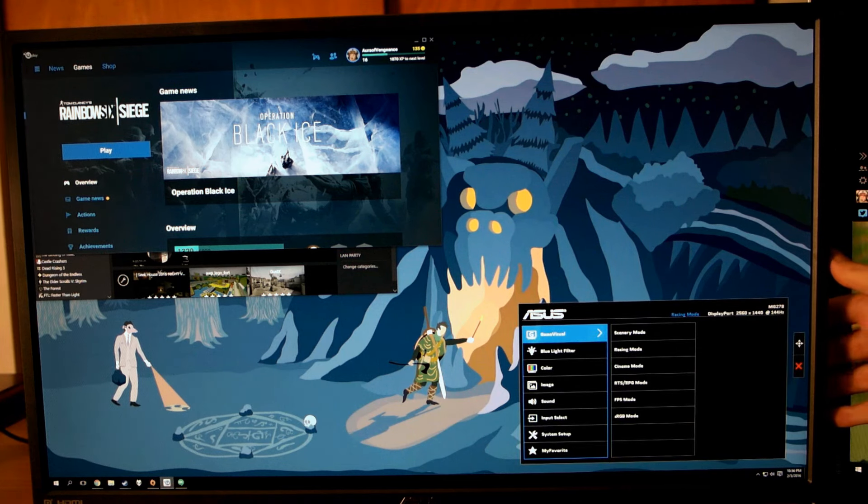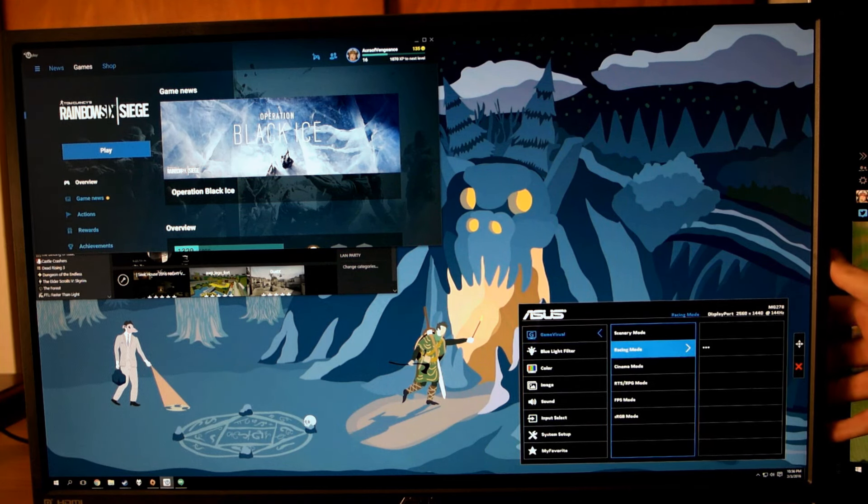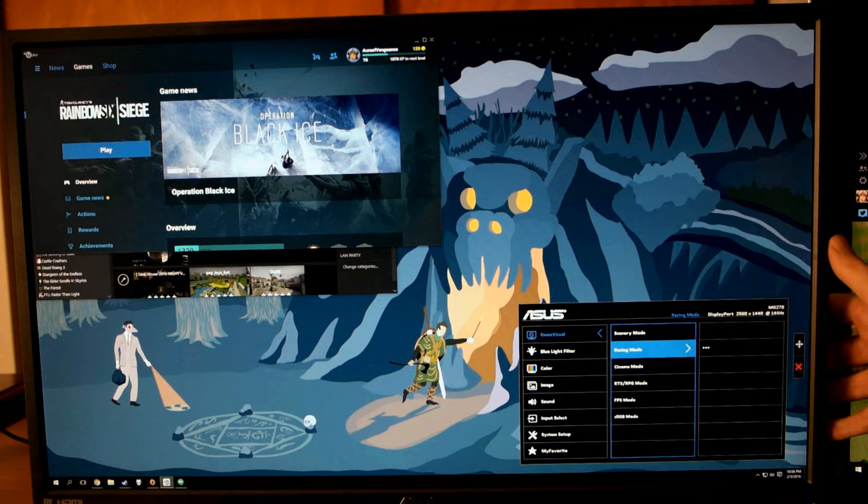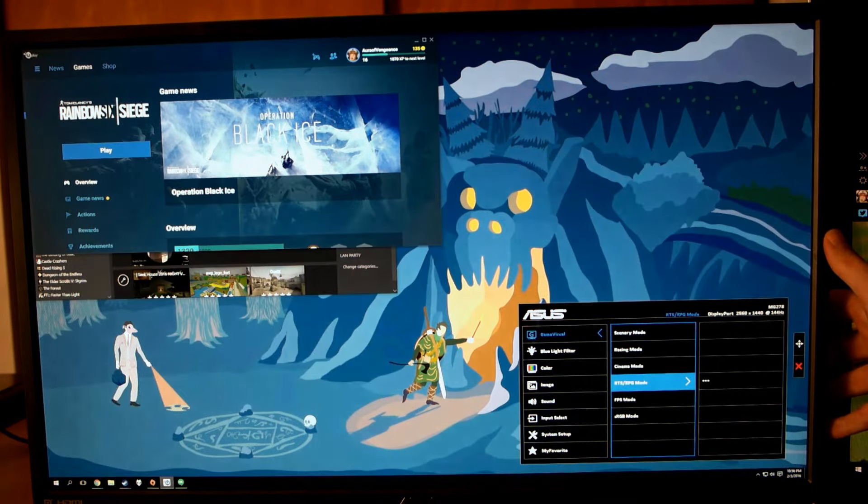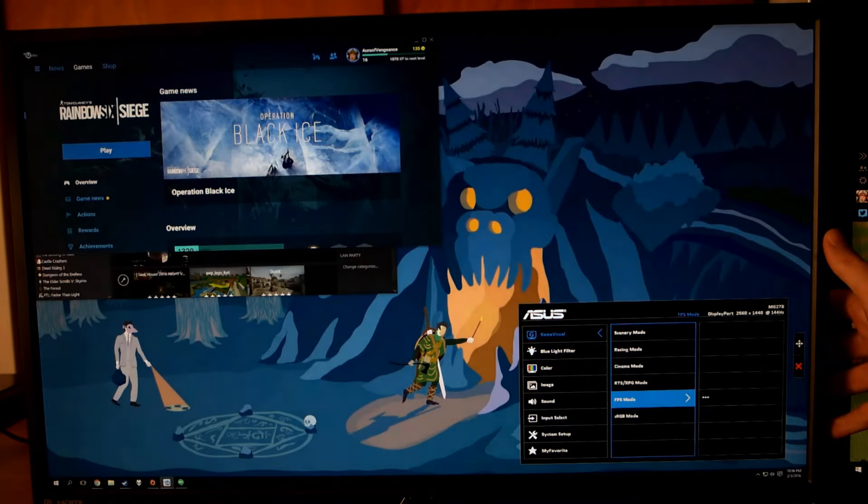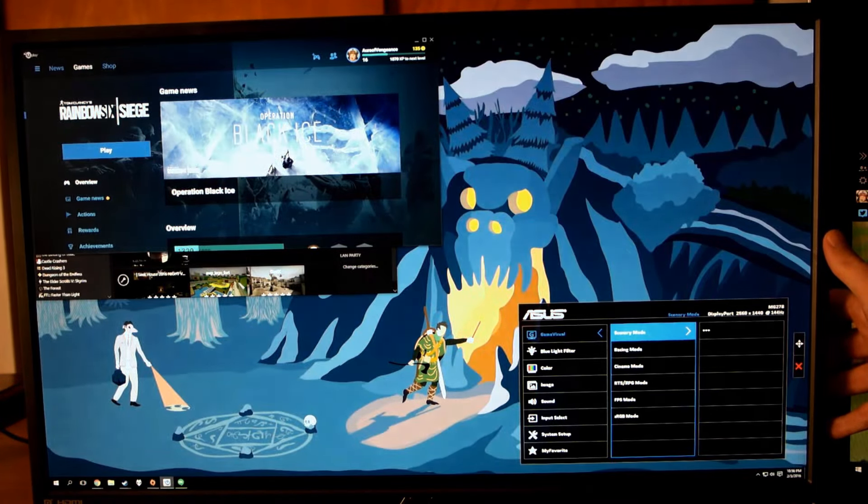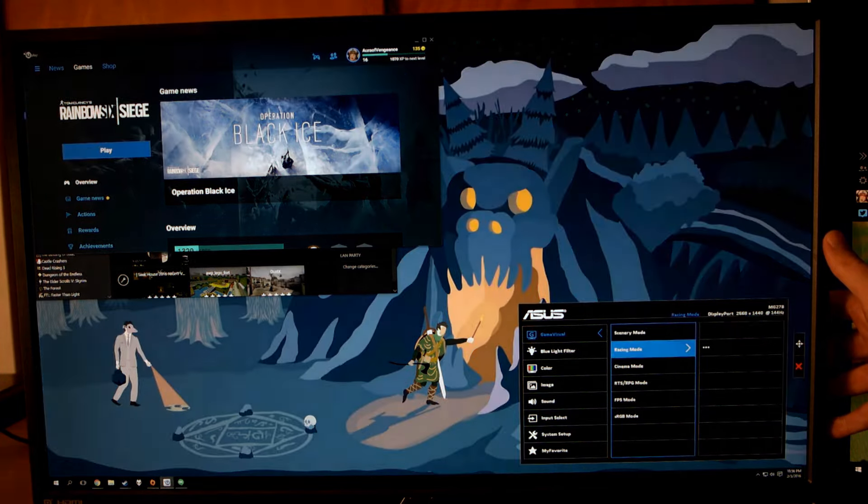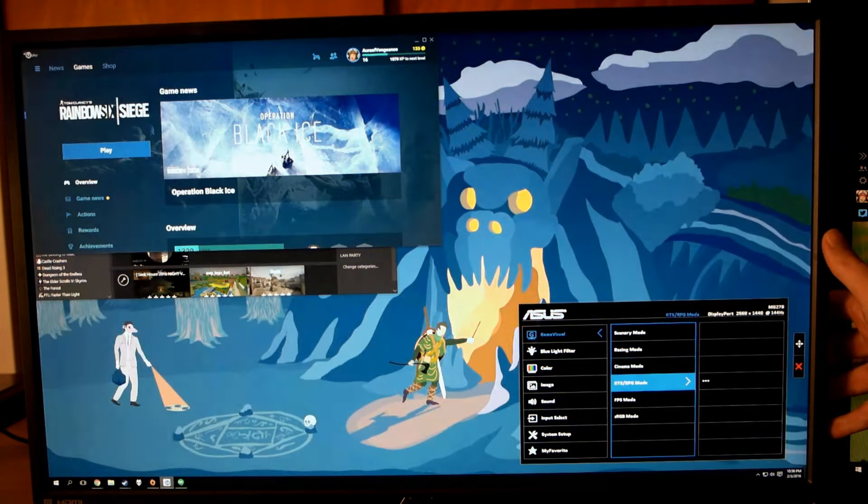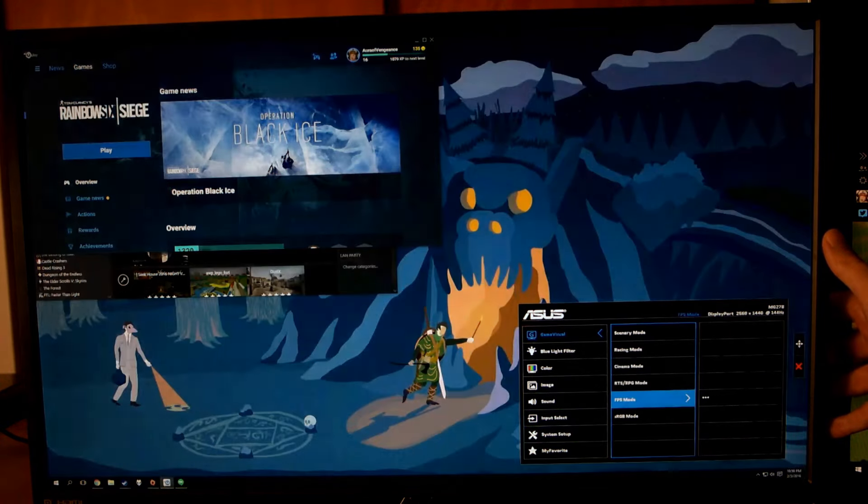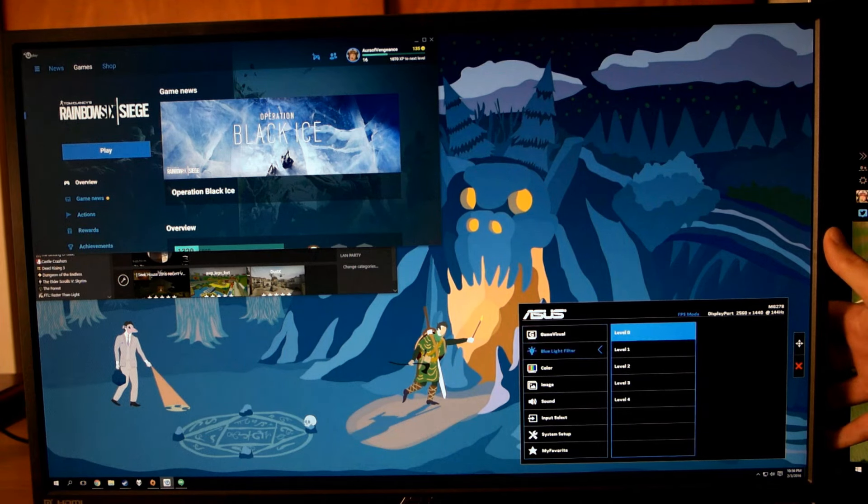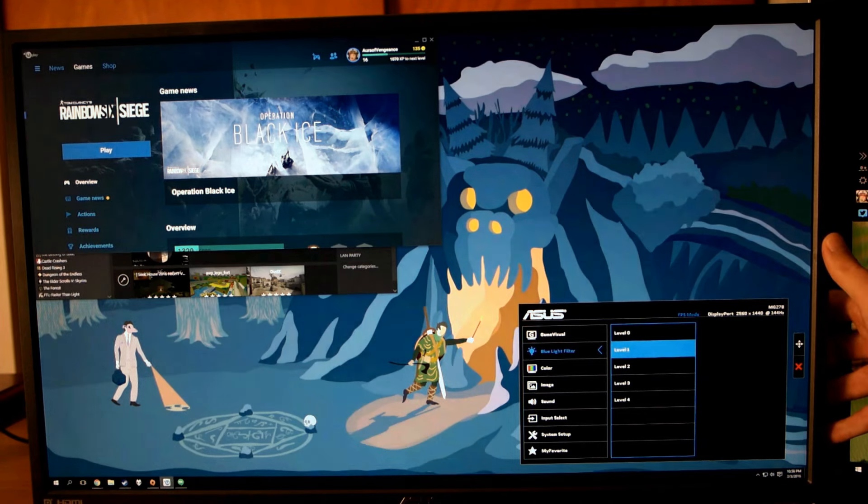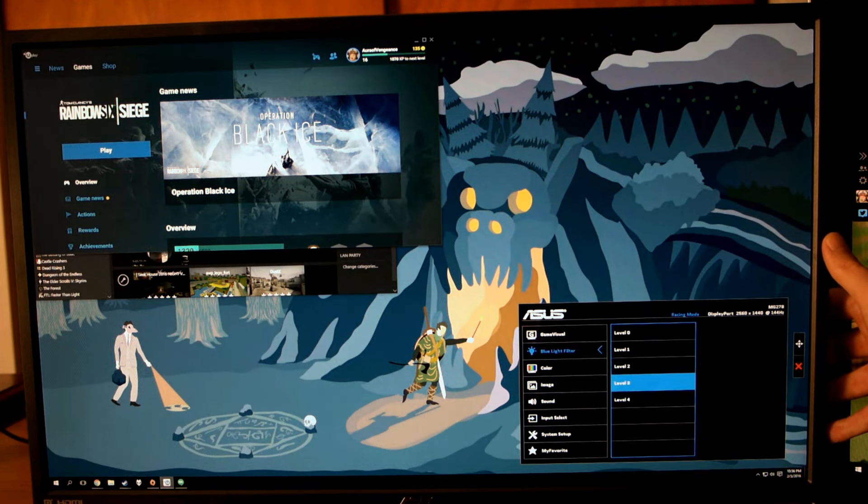Starting at the top with game visual, there are several presets you can choose from. Scenery, racing, cinema, RTS-RPG, FPS, and RGB. Moving down, there is a blue light filter with 5 different levels, starting at 0 through 4. 0 being off, and each one after definitely changes the warmth of the display.